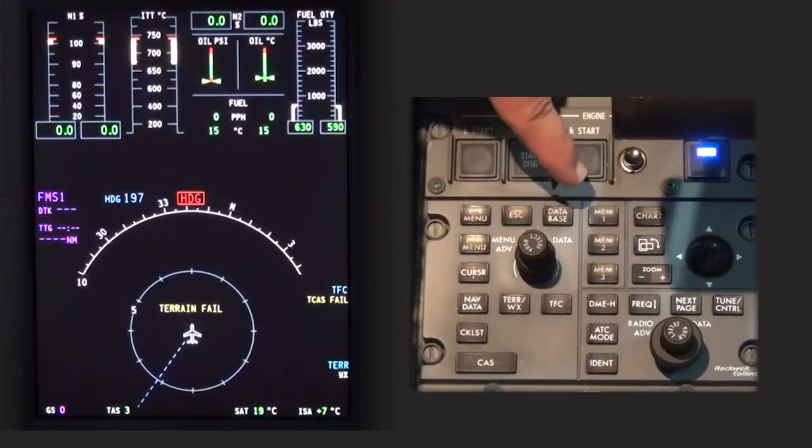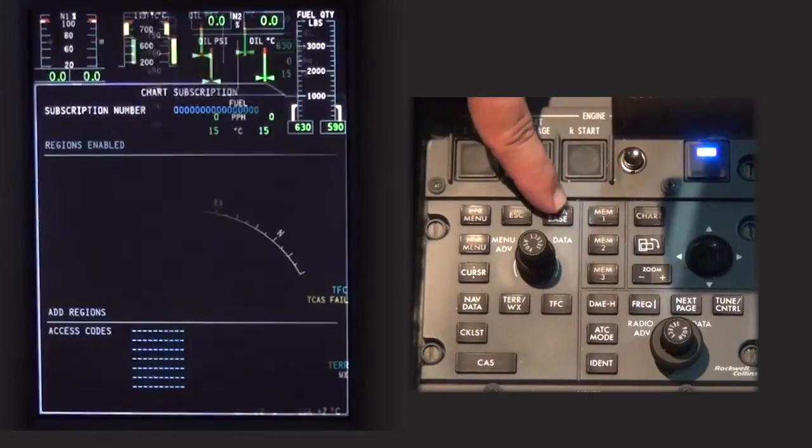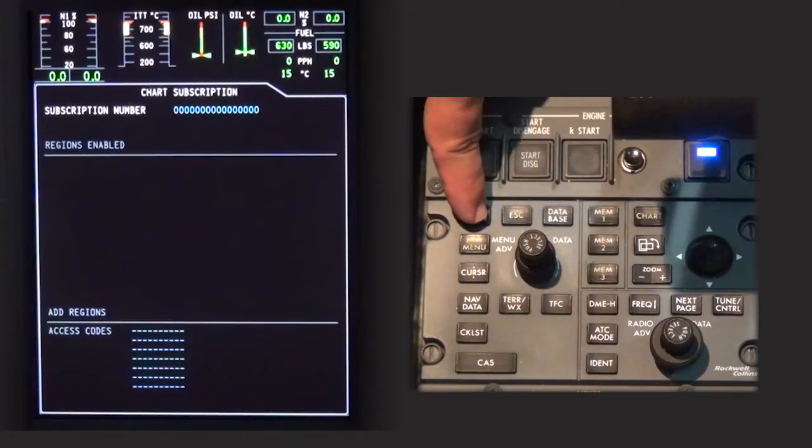Press the database button on the cursor control panel. Press the upper or lower menu on the cursor control panel.